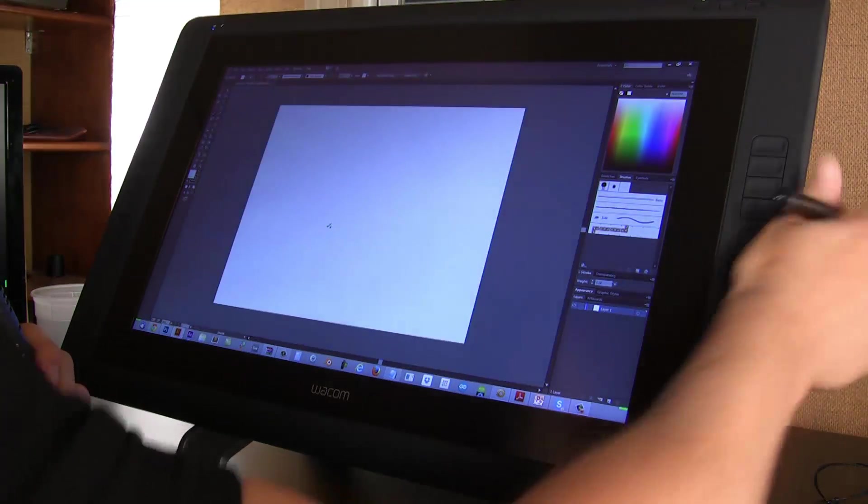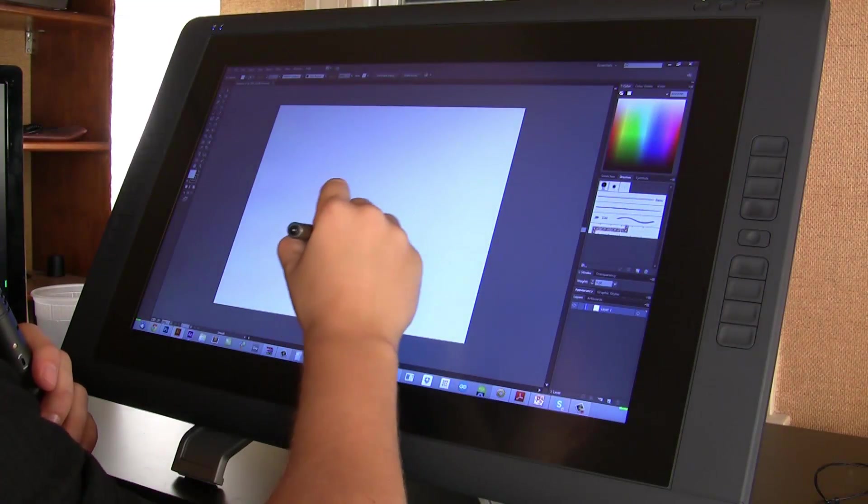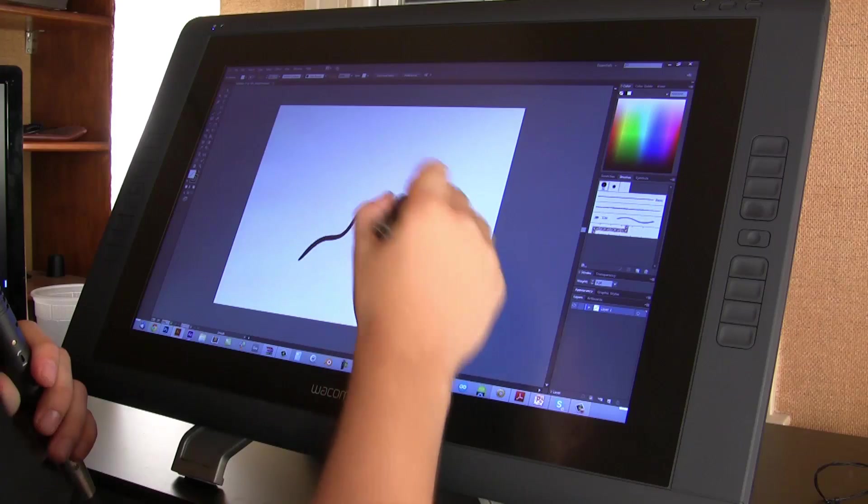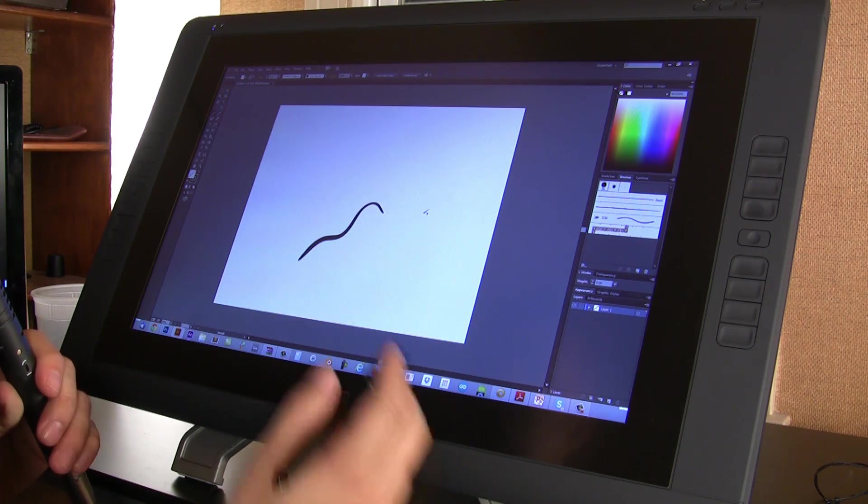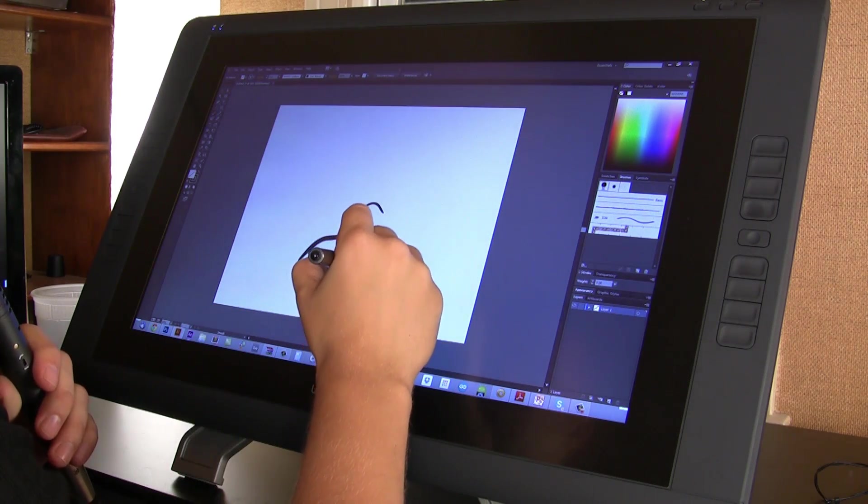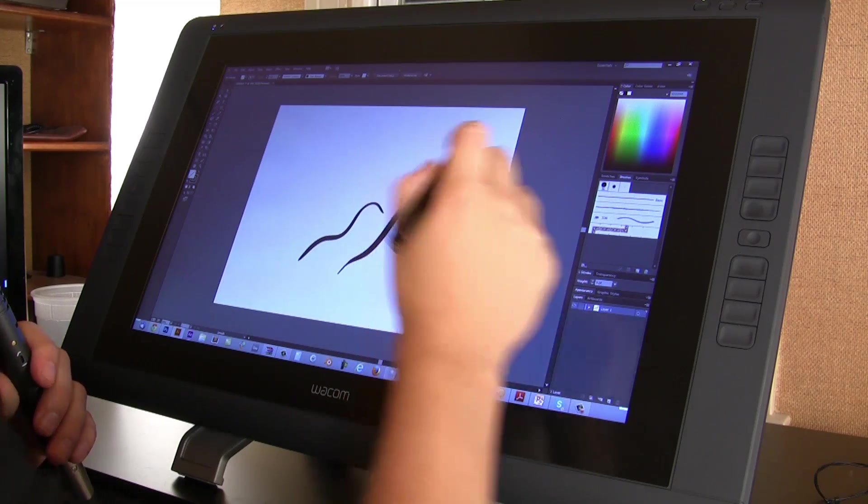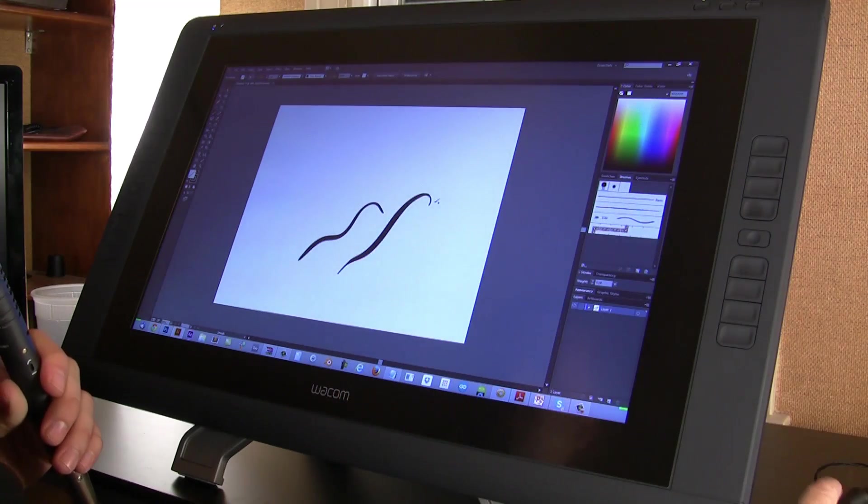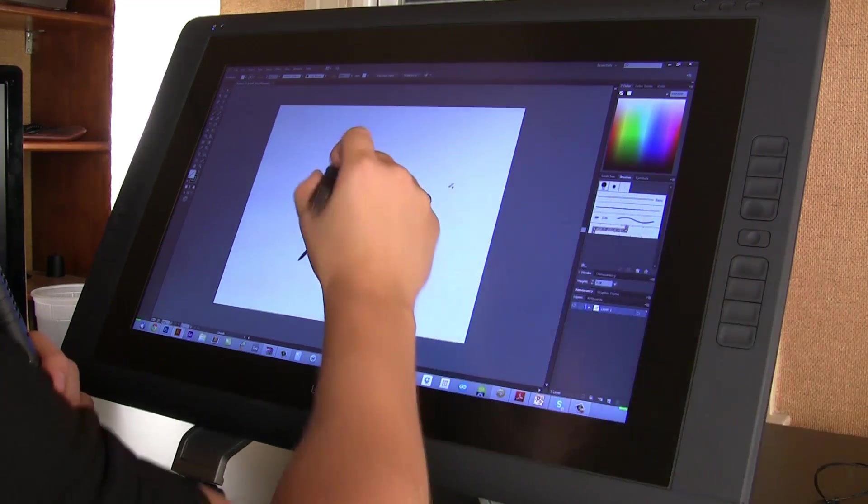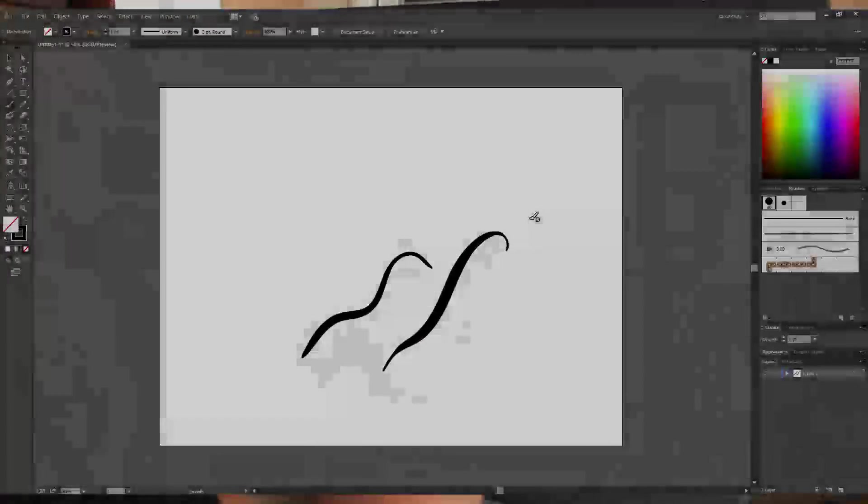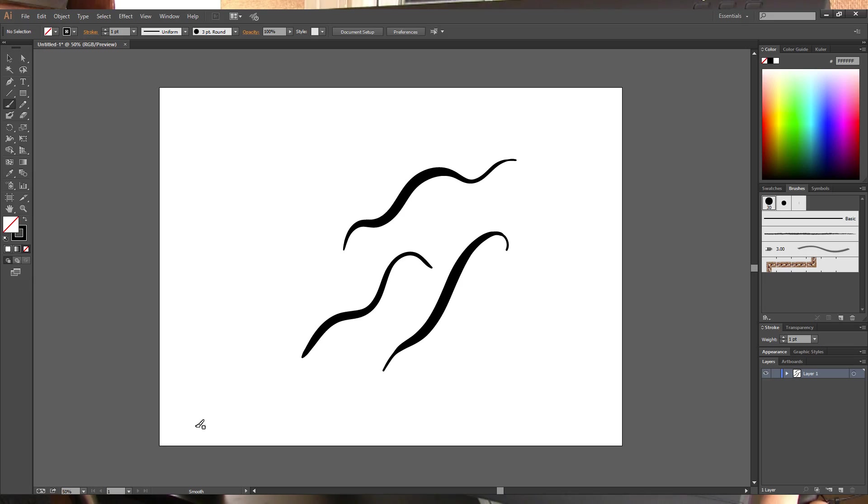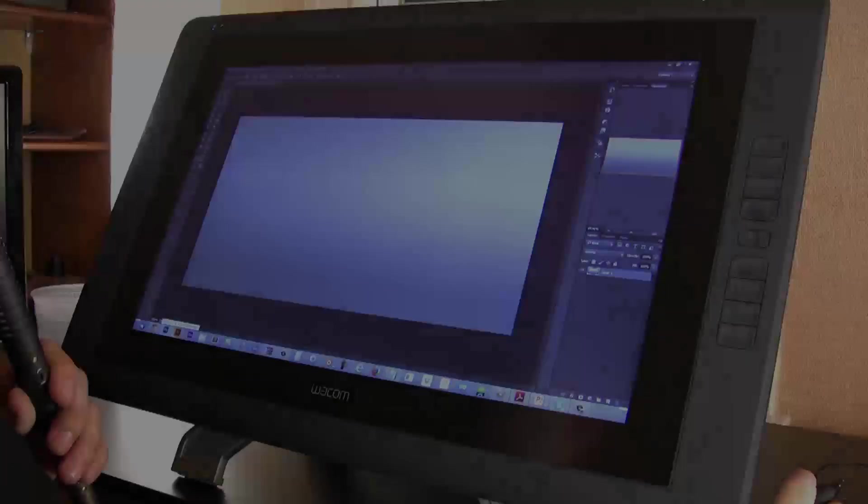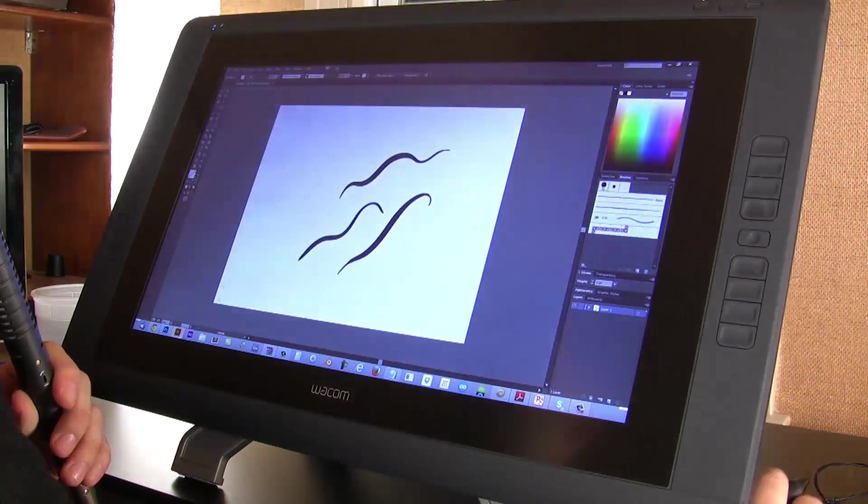After having used an Intuos and then this came, I found that being able to see your hand is much, much better. The pen sensitivity and the pressure is really, really good. This is 2048 pressure level, or essentially whatever that's called or referred to as.